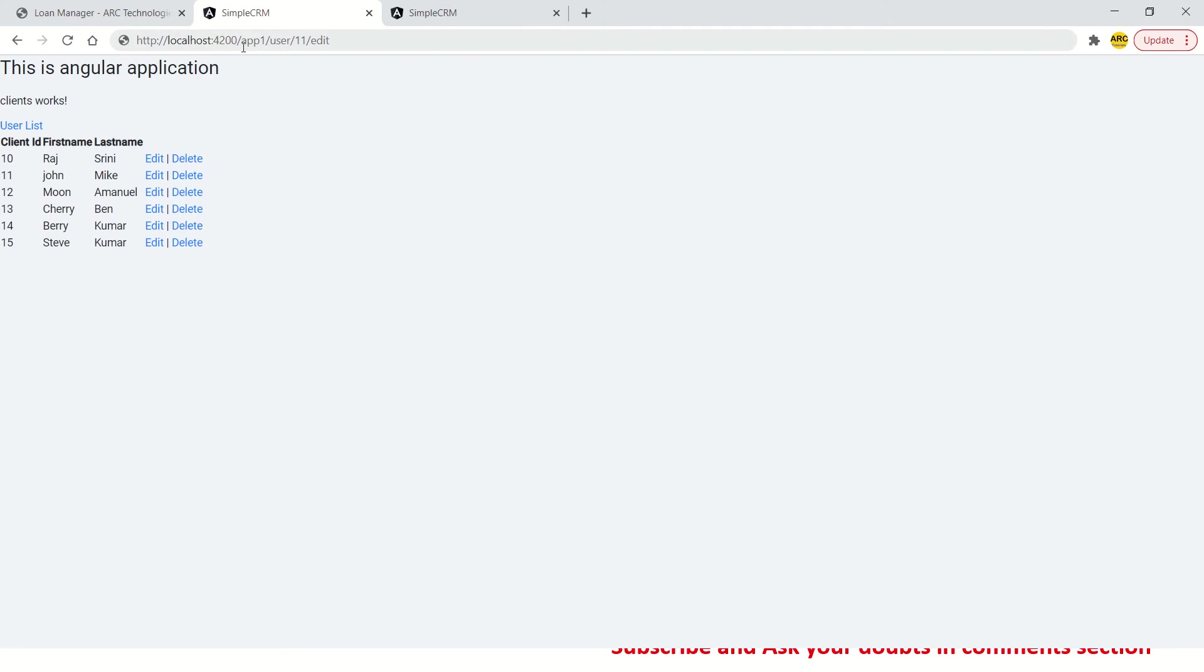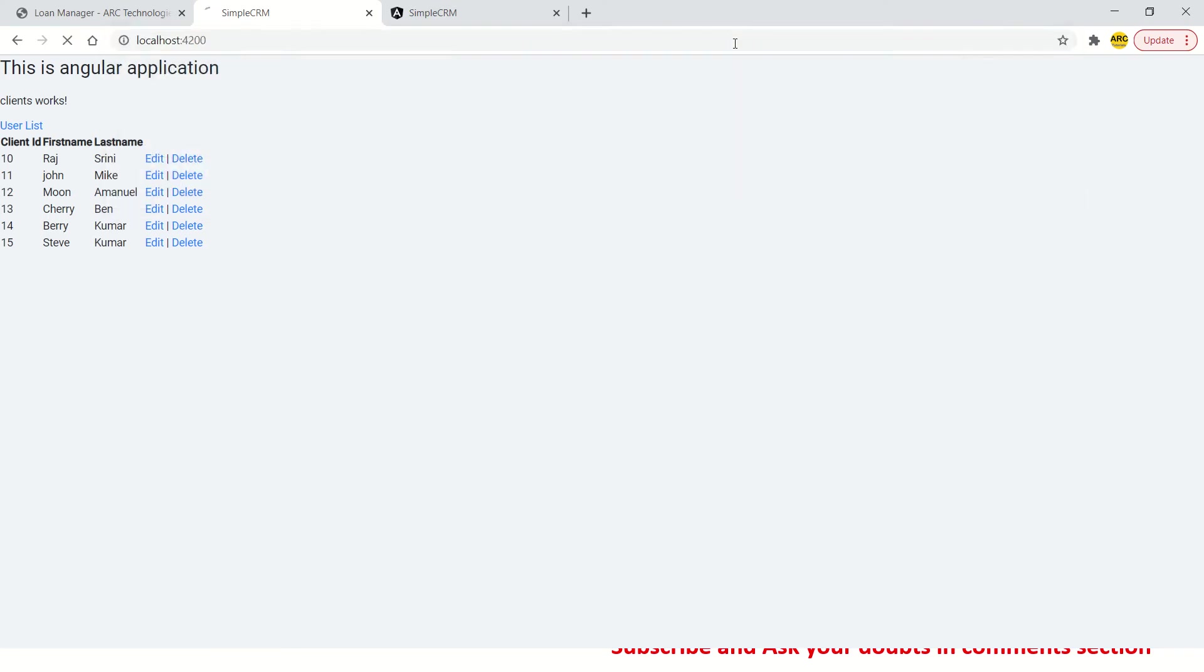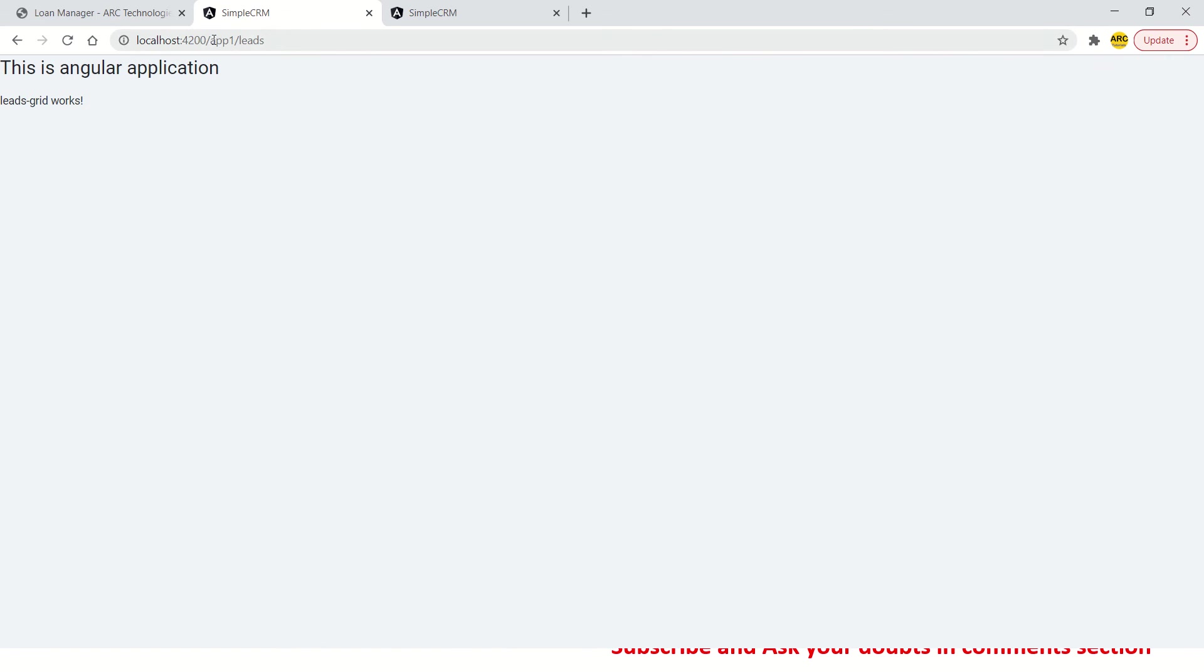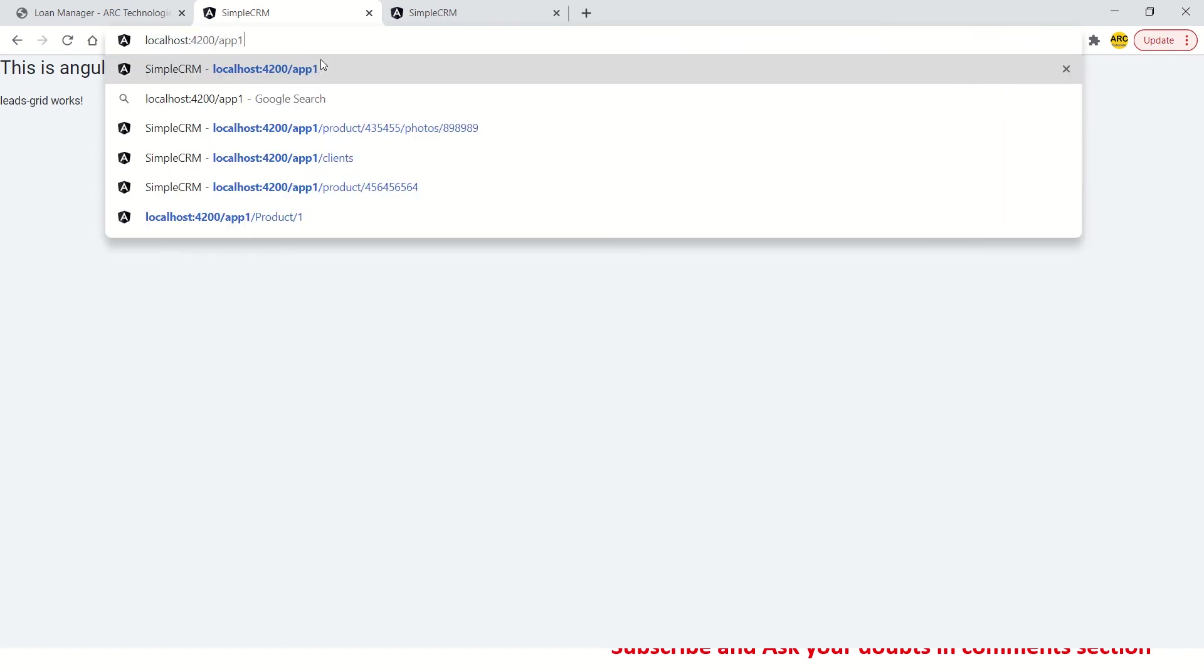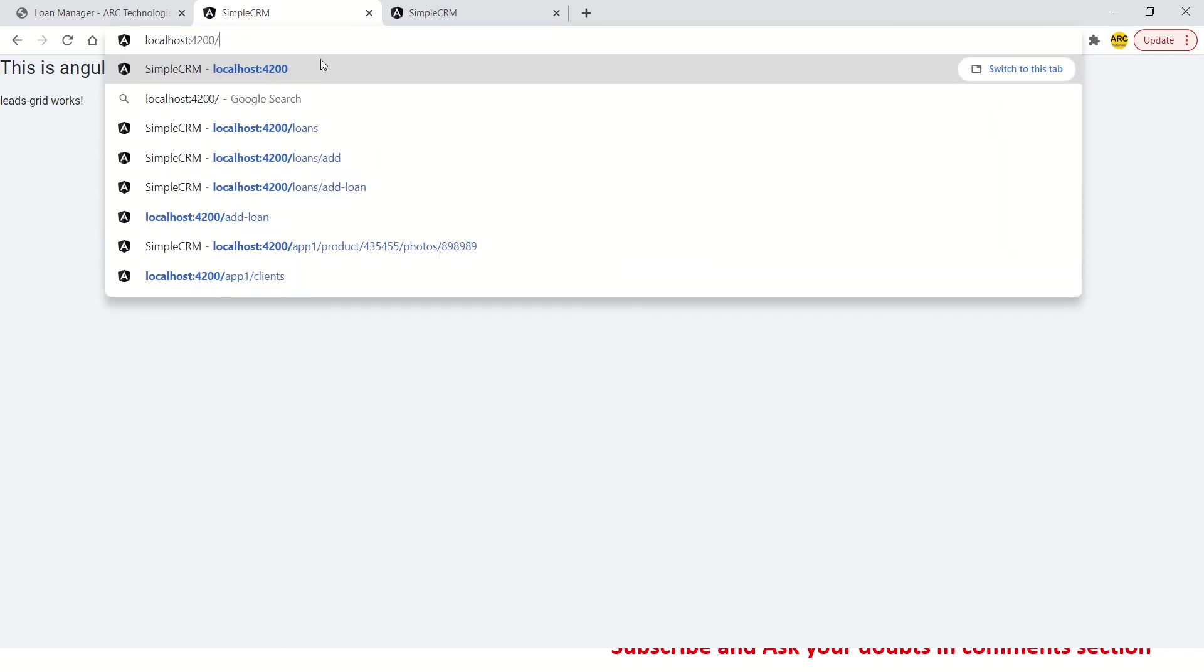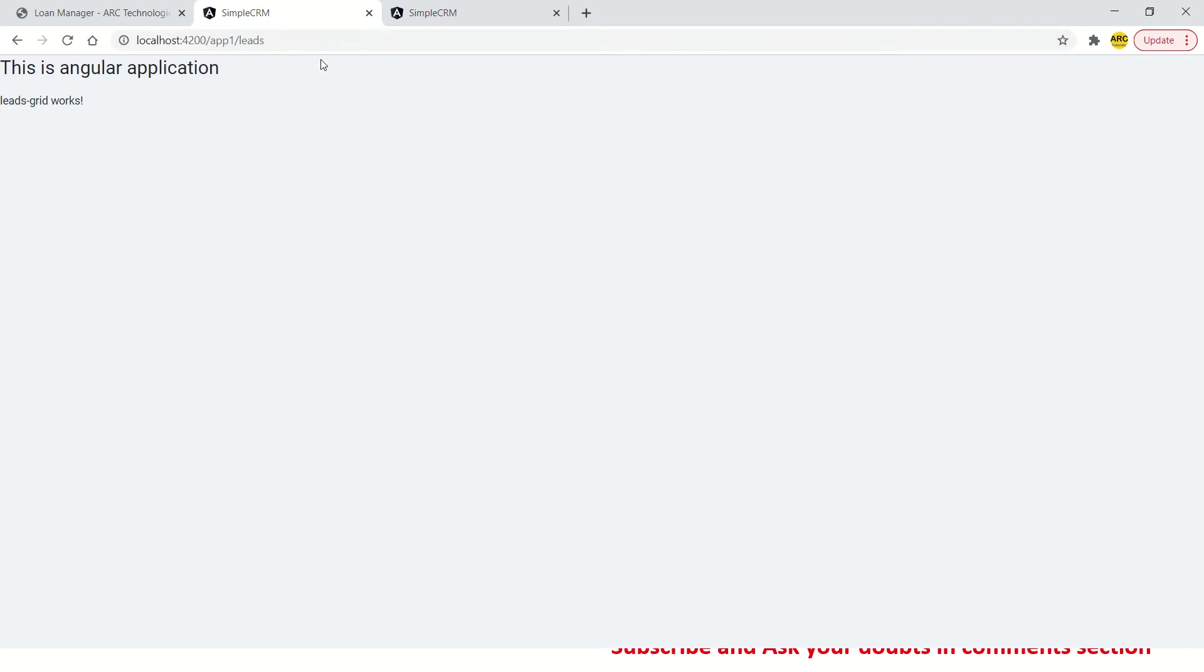Alrighty, so here I am. I'll delete all of this and hit enter. So now you see it has defaultly taken me to the leads. So this is one of the type of redirection we can use.